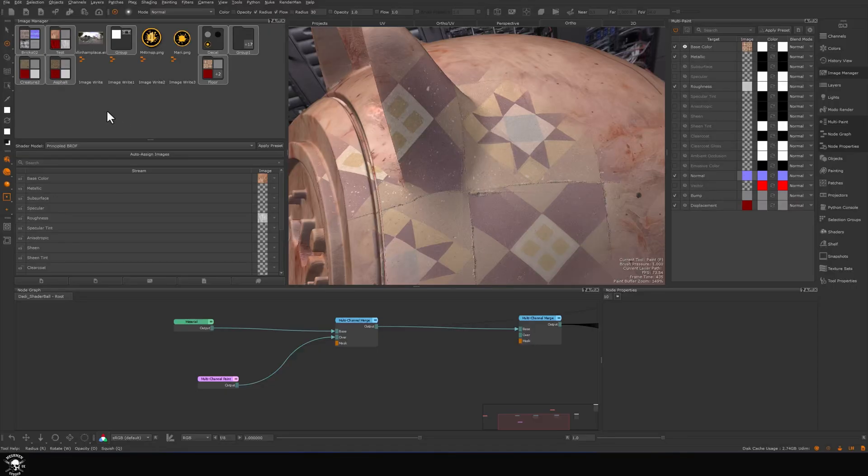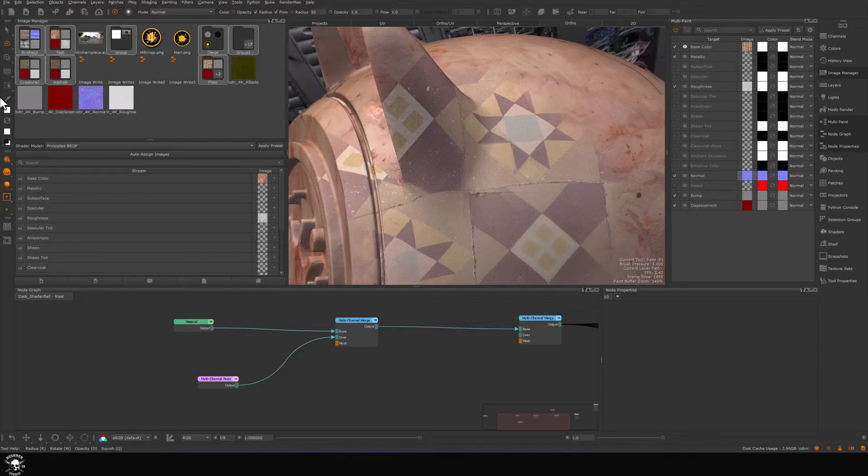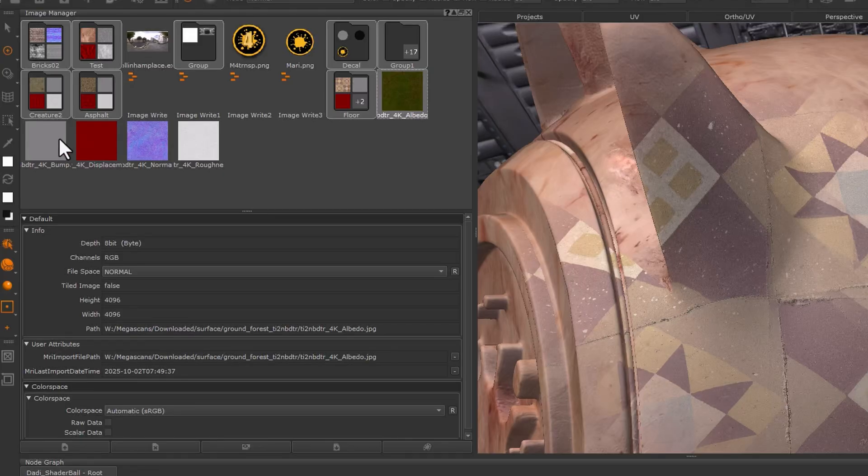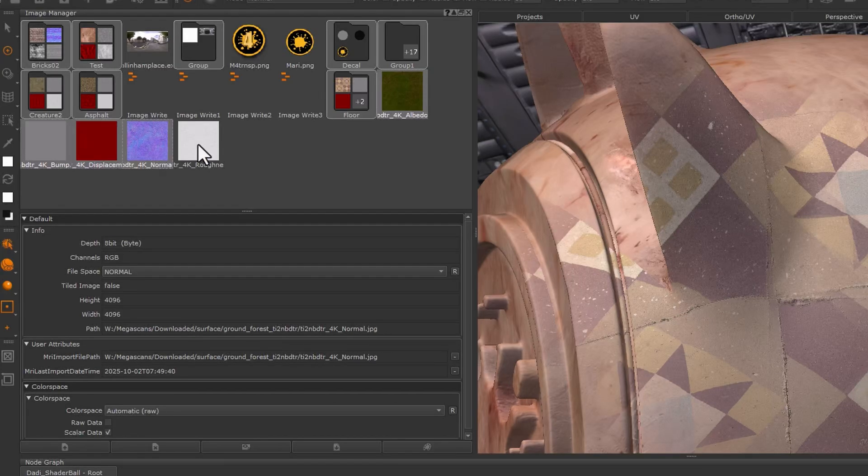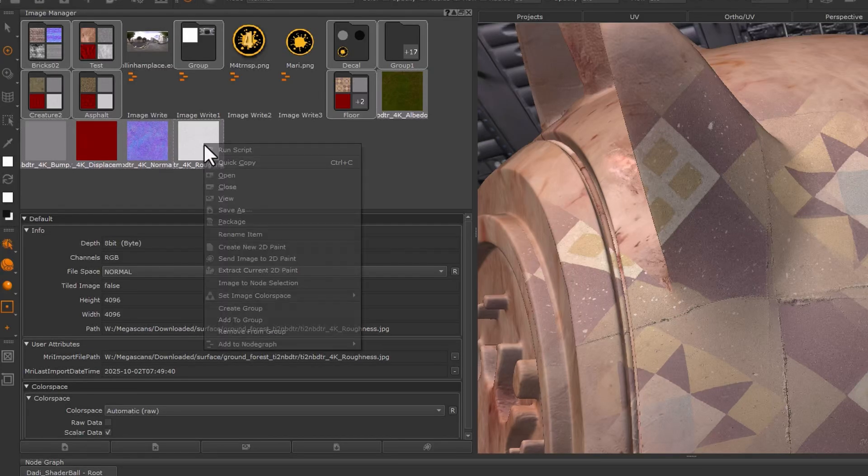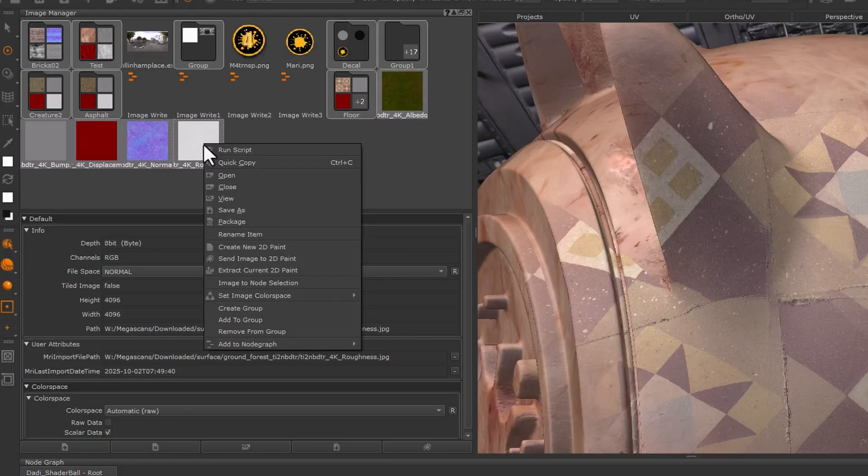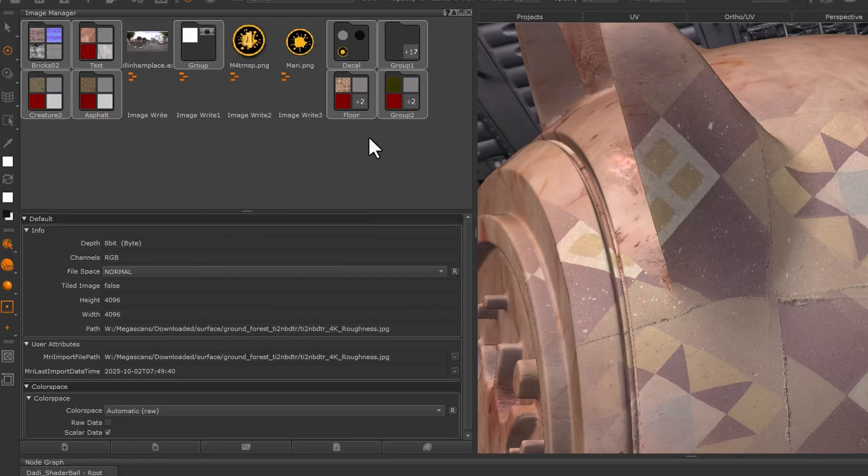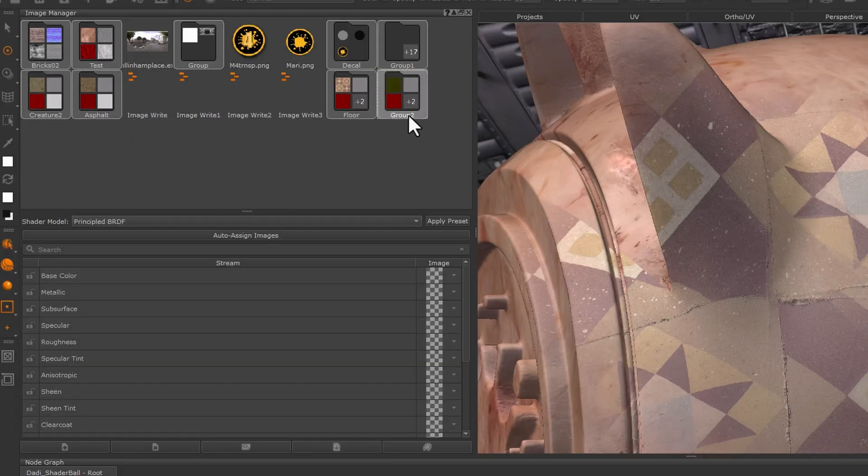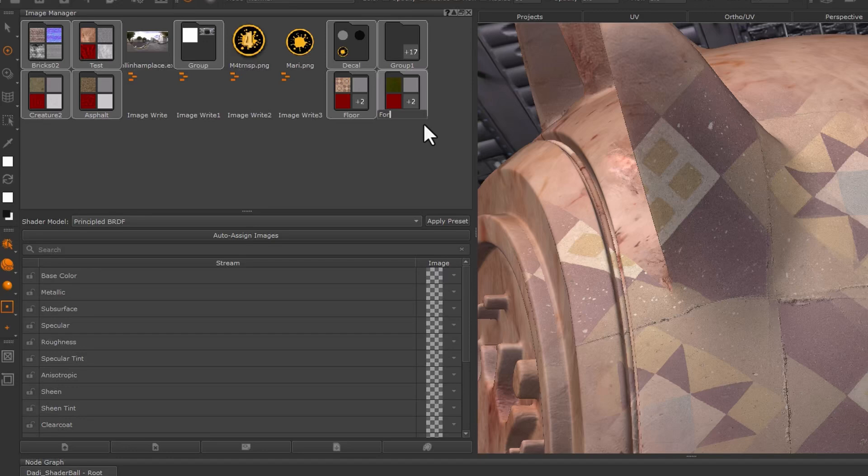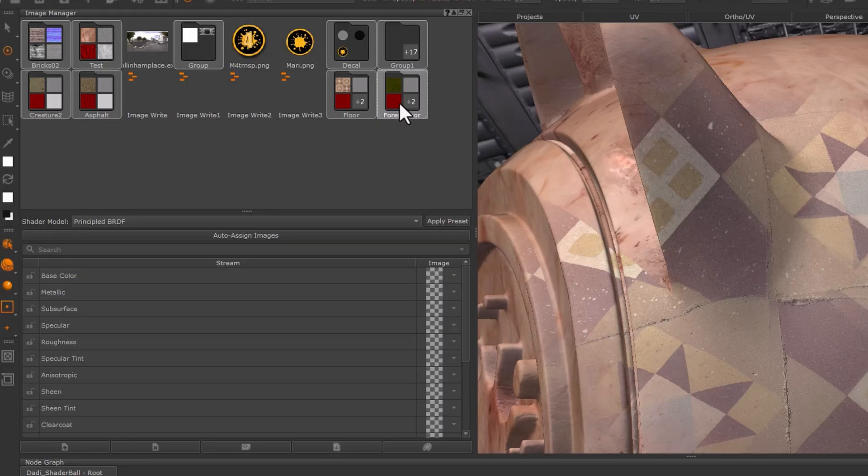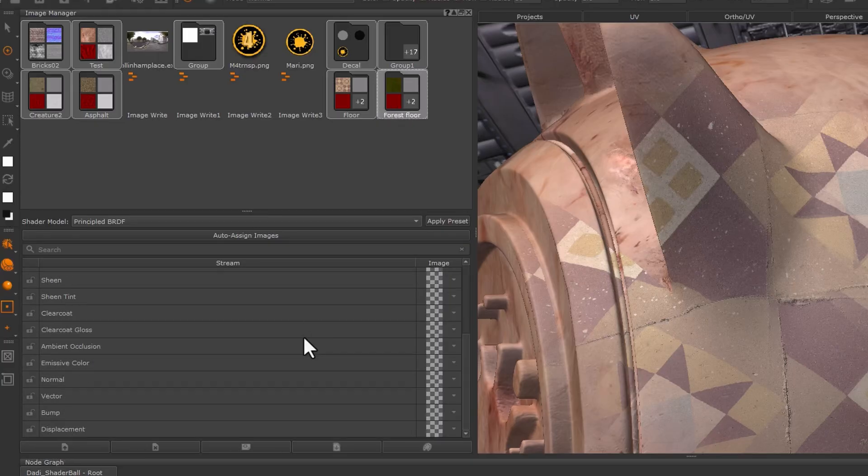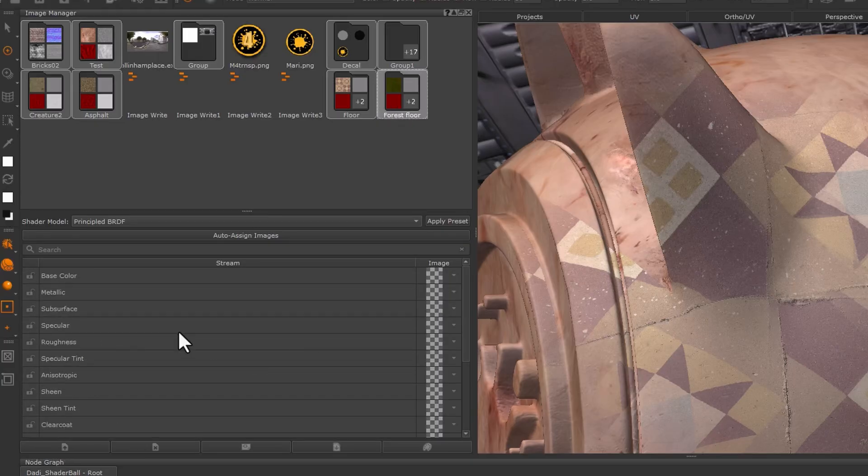Now let's focus on the image manager. I'm just going to load here a data set. You can select the one that you want to group and right-click and say create group. I'm just going to rename it to forest floor.